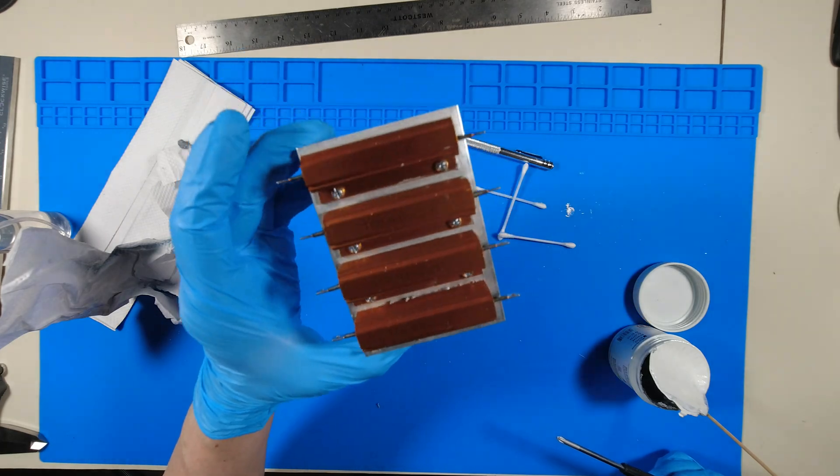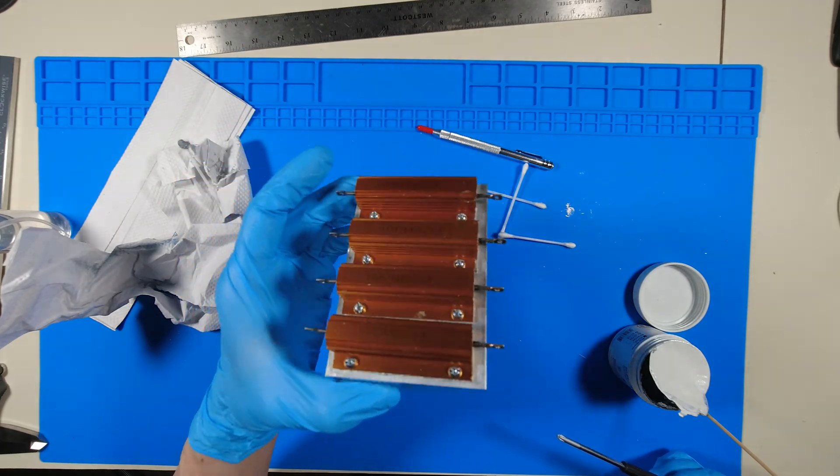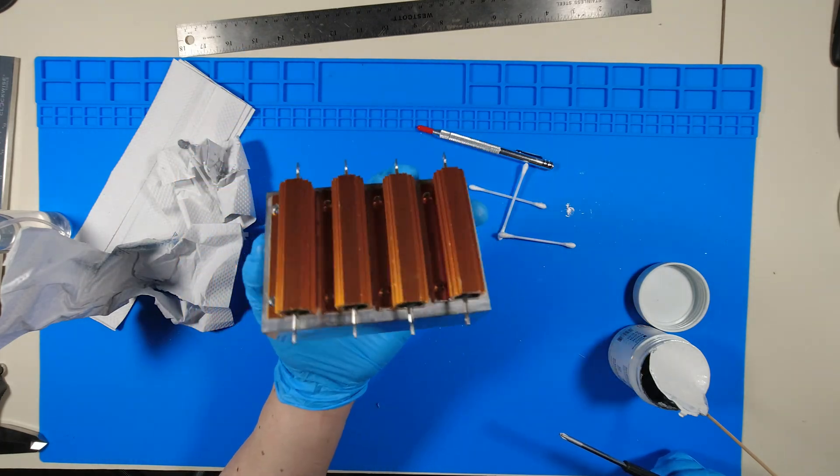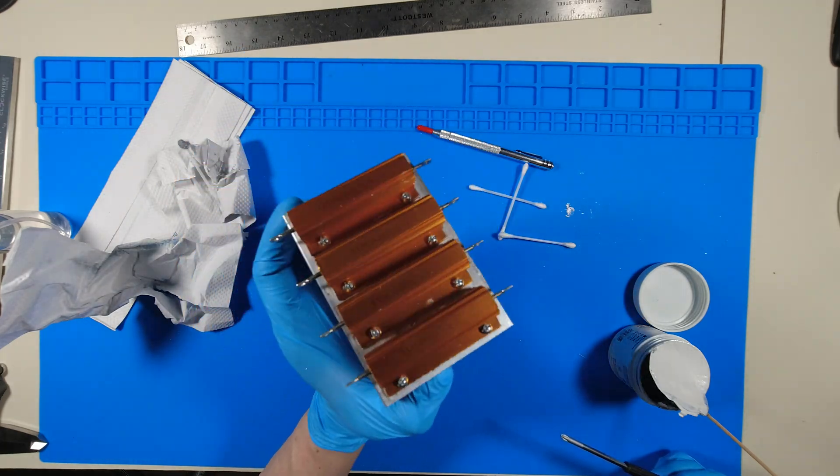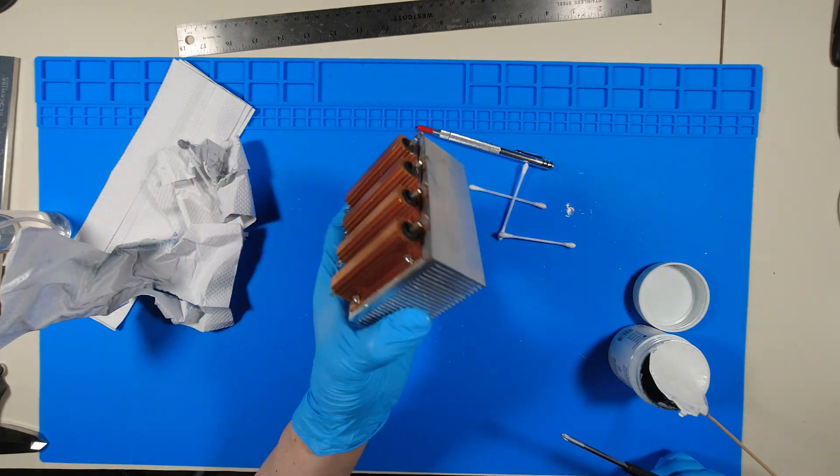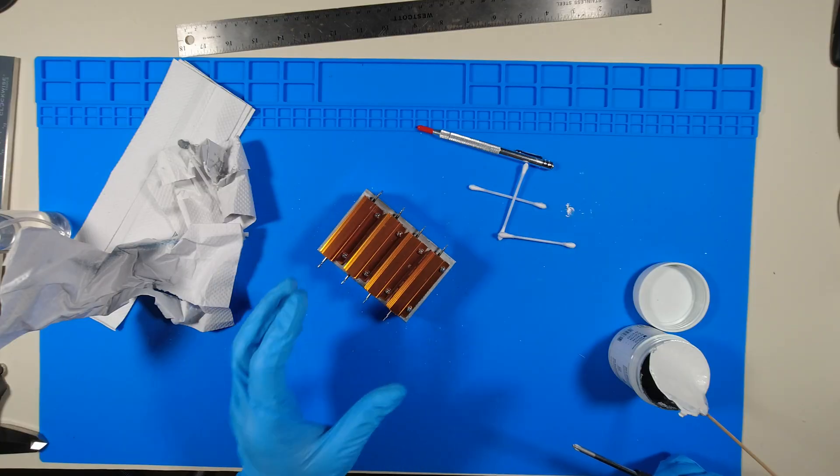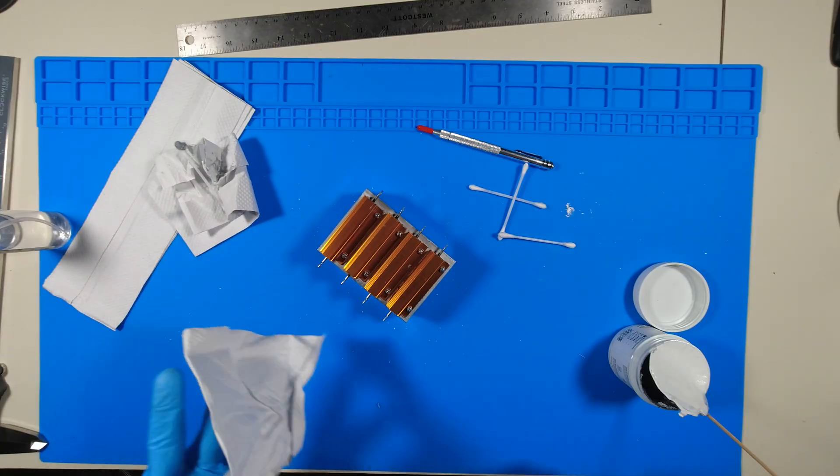Here it is. One of the dummy loads completely assembled. Now I'm going to make the second one off camera.